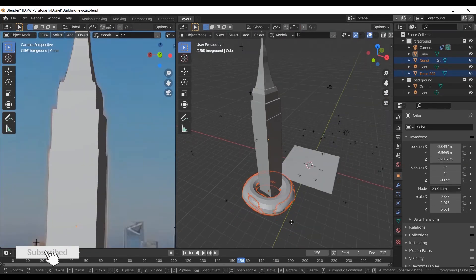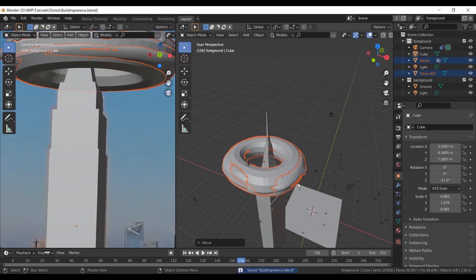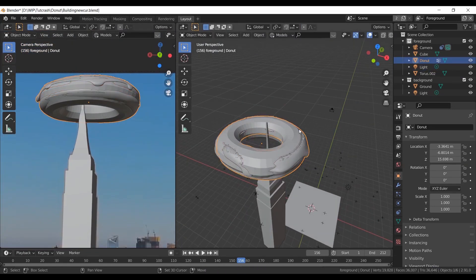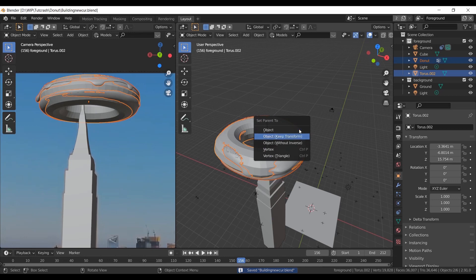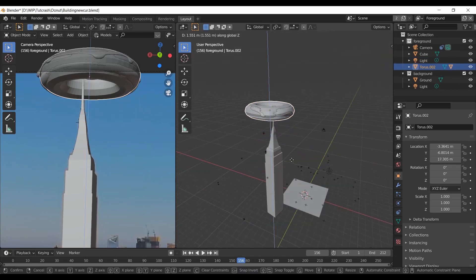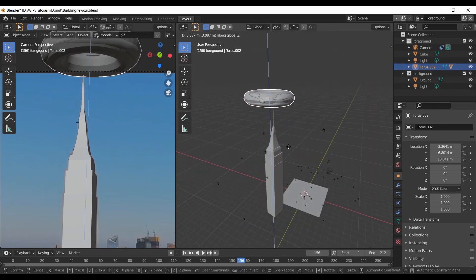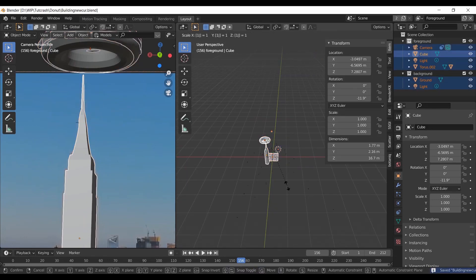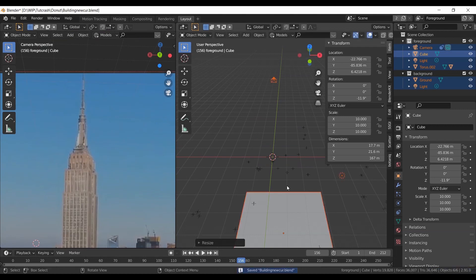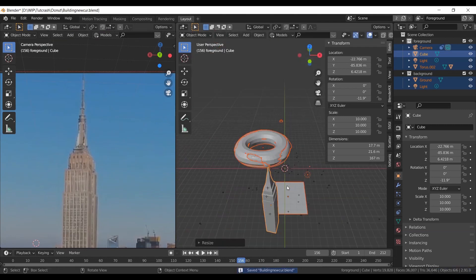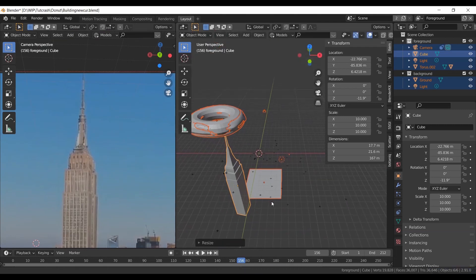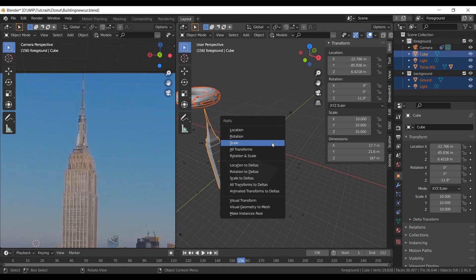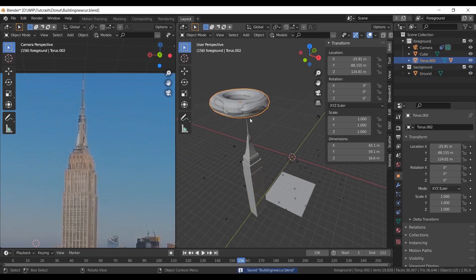Now bring it to top of the tower. Set proxy as parent of donut. Select everything and increase the scale by maybe 10 or 100, because RBD simulations work best in large dimensions. Apply the scale by pressing Ctrl+A.